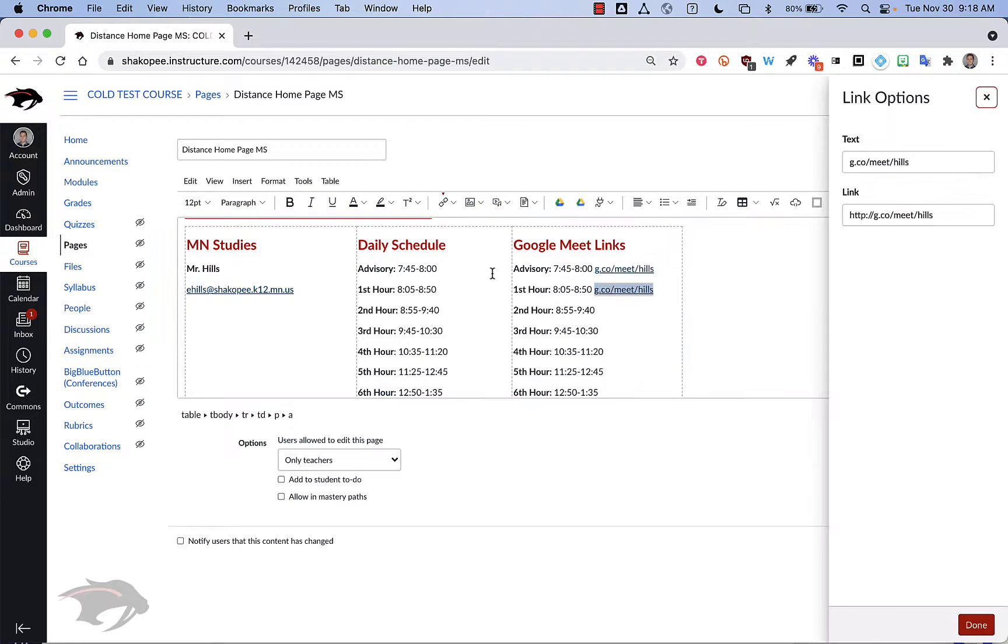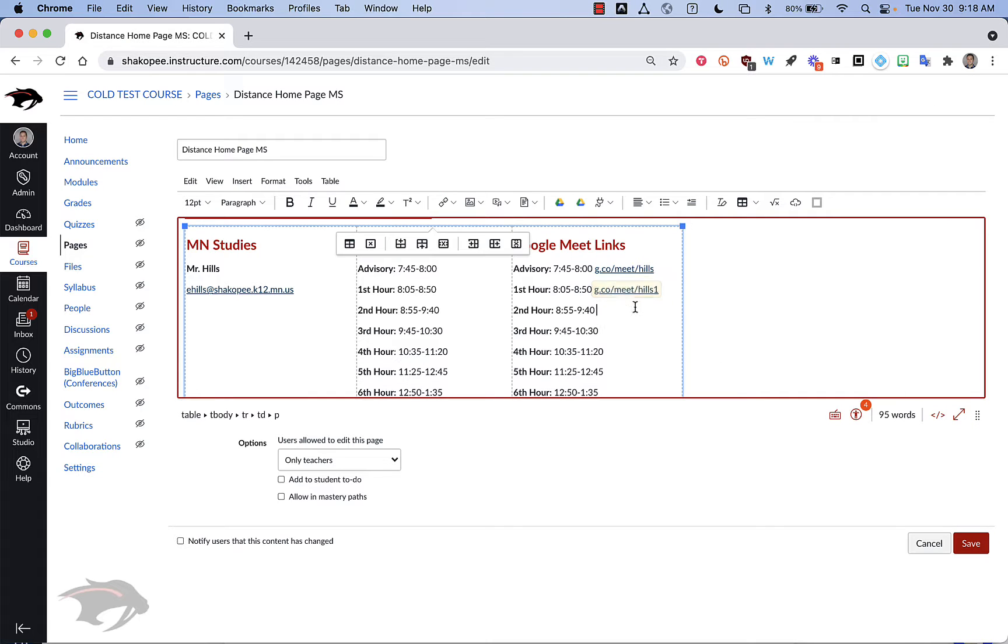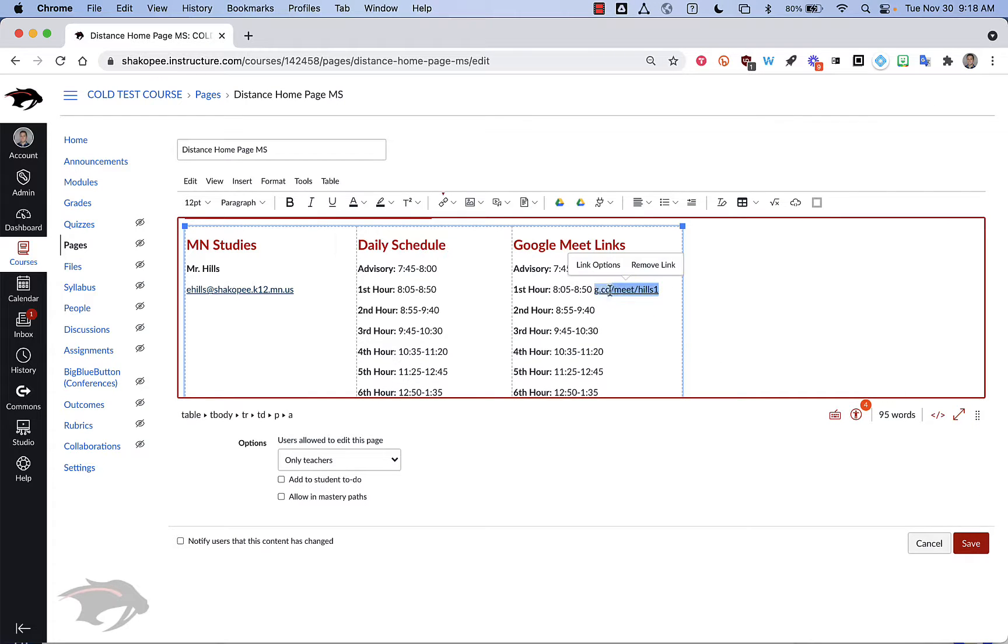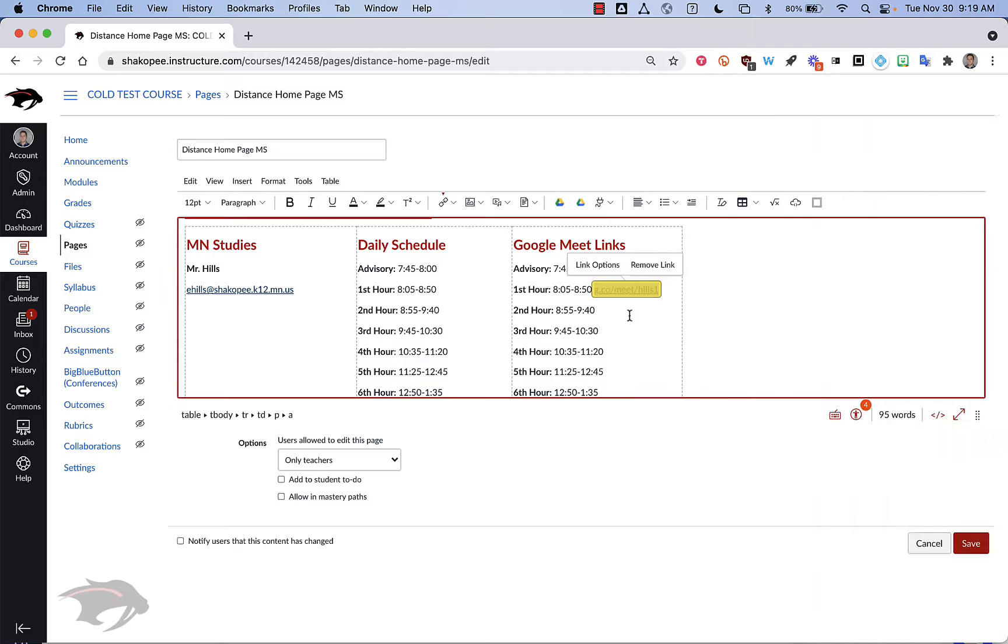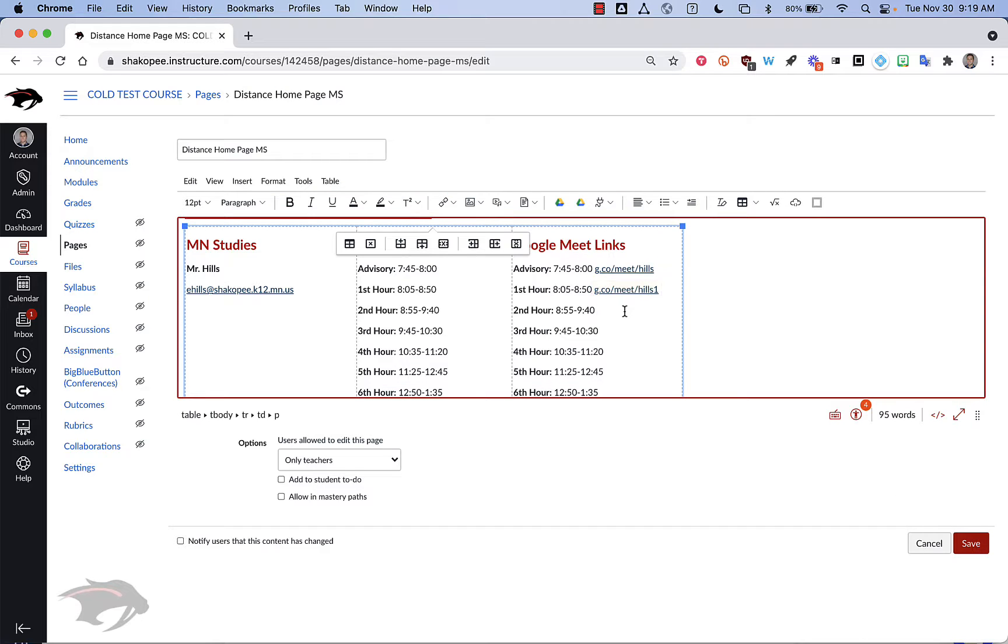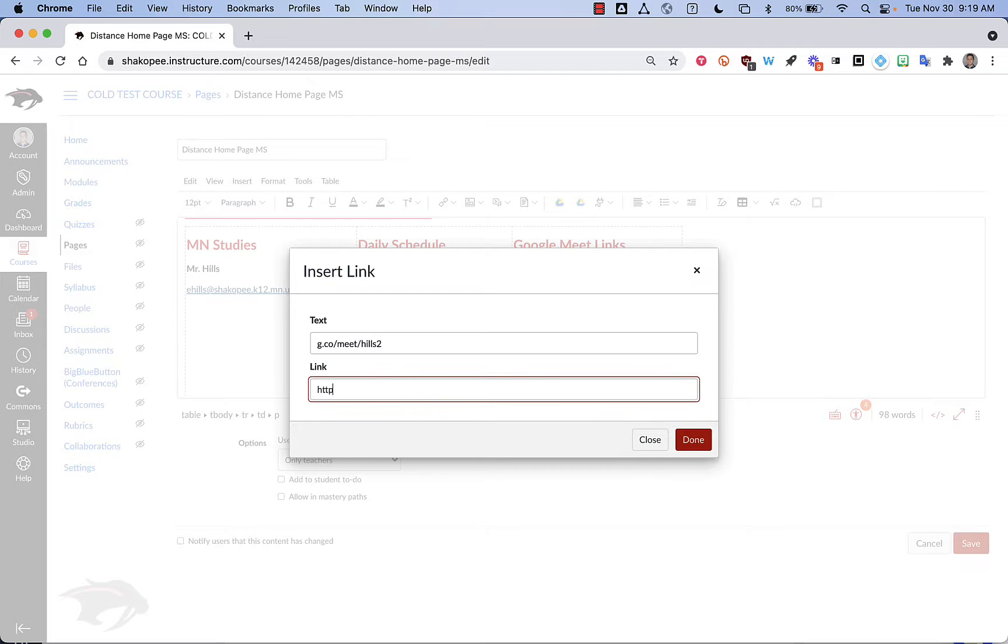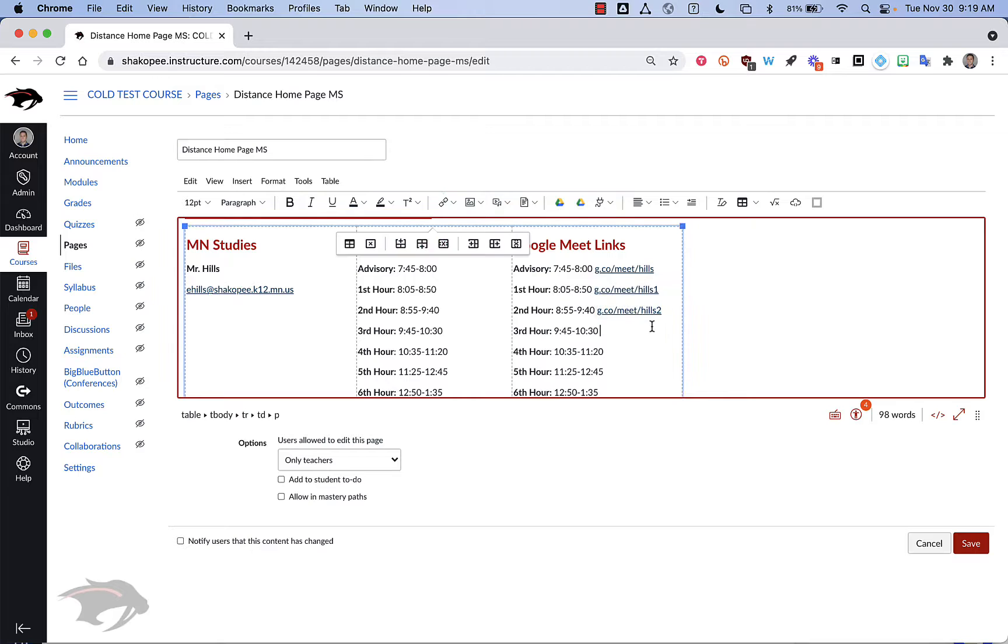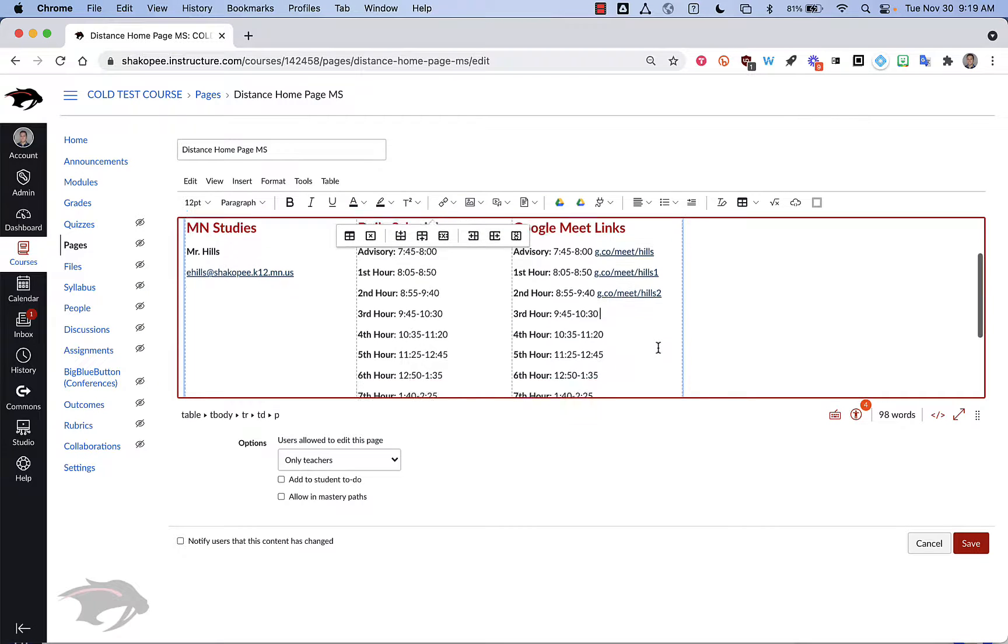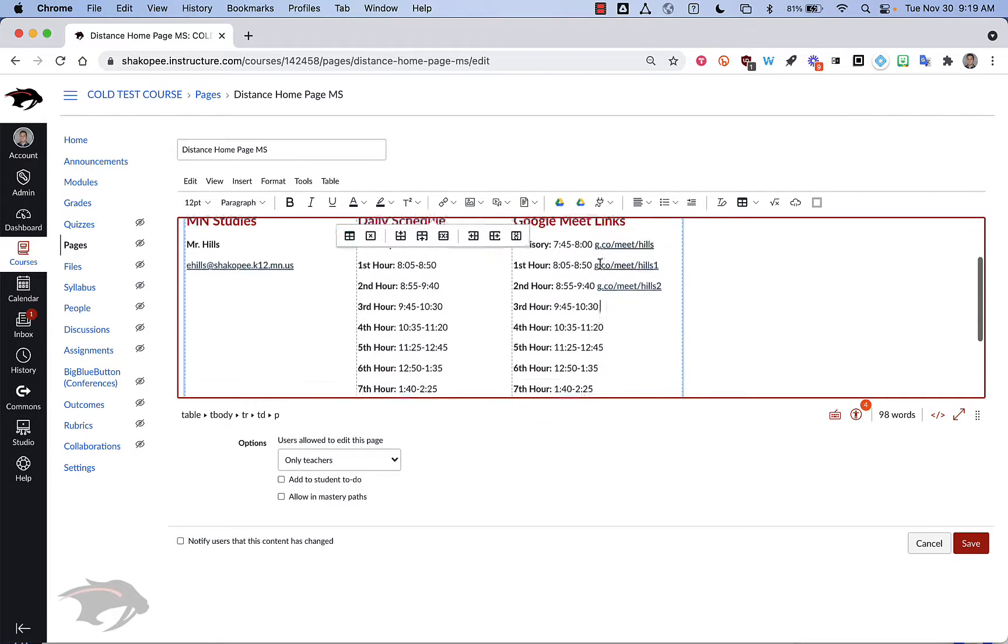So I'm going to just click on link options here and add a one to the end of these. You'll see that it changes here to be Hills 1 and it also changed the link to go to Hills 1 as well. So we want to make sure that those line up and then you can either type in your meeting code down here and go this route. Or copy and paste it and then just tweak the link. Then you have Google Meet links lined up for all of your class periods.